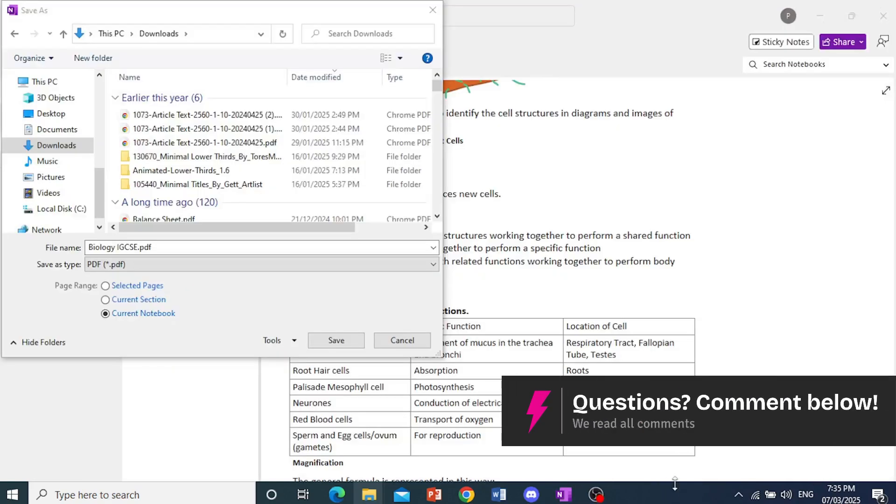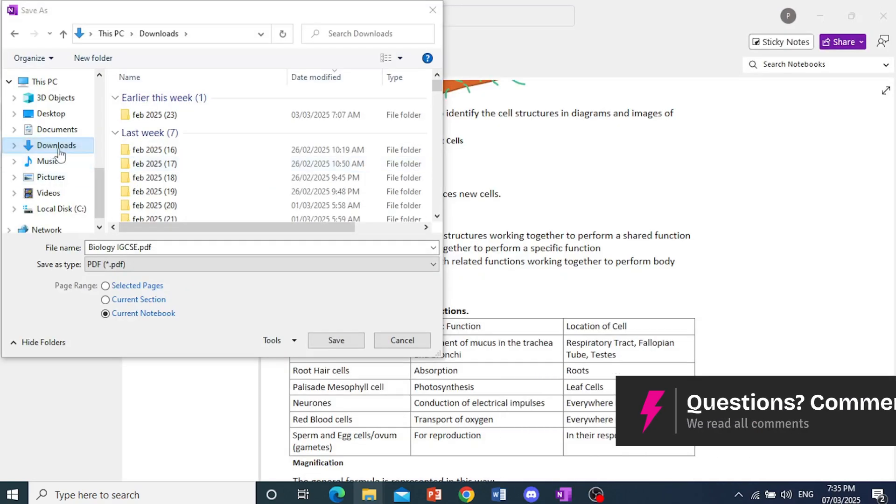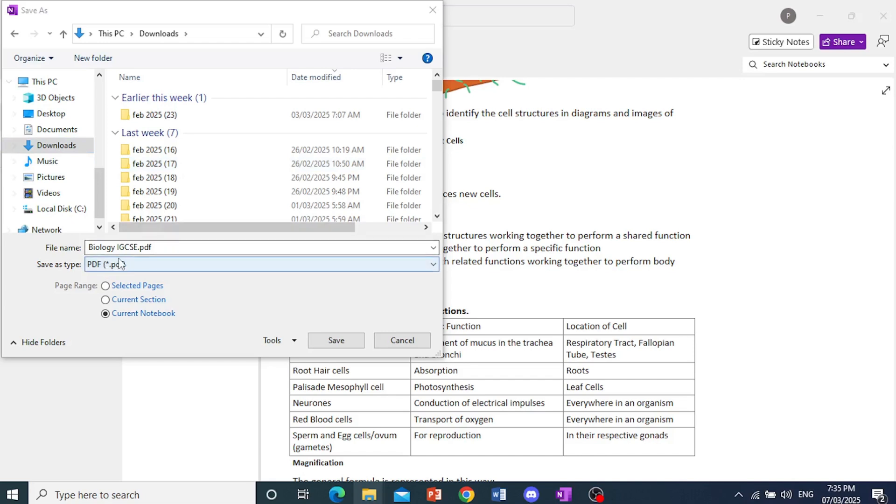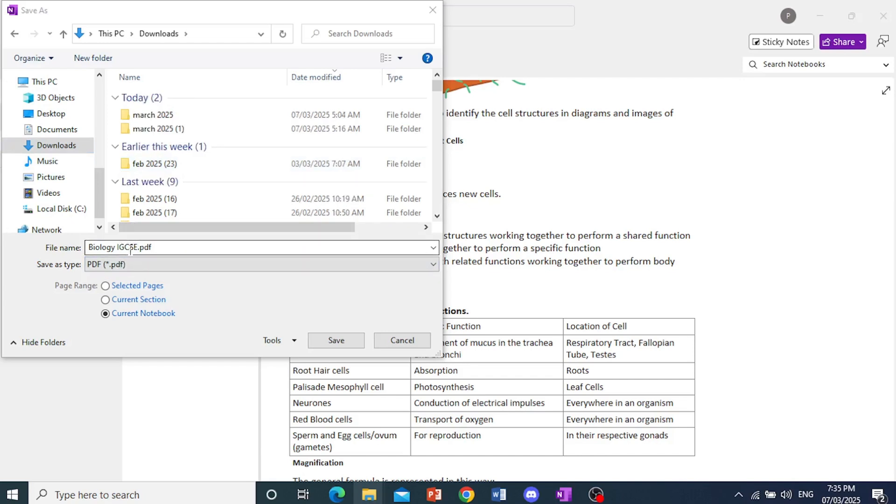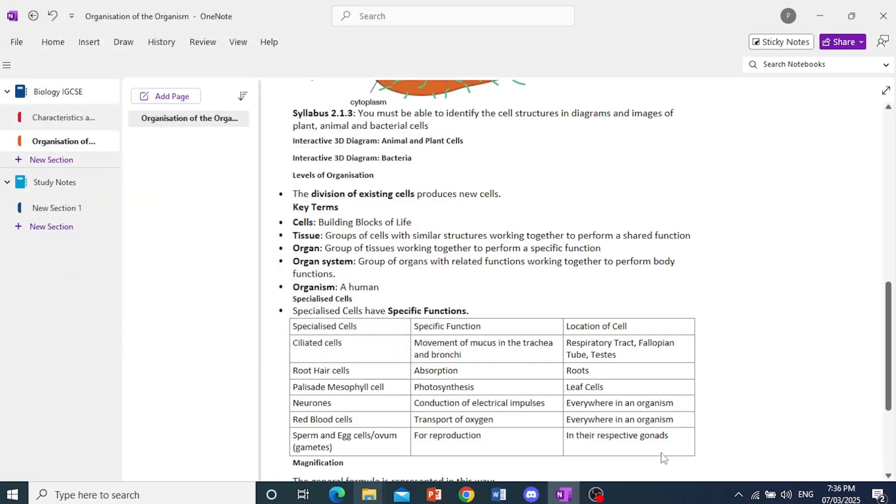All right. So right here, you can see my File Explorer has opened up. And I can rename this as I want, but I'll just go ahead and save it as this. So I'll go ahead and make sure Current Notebook is selected, and then just click on Save.